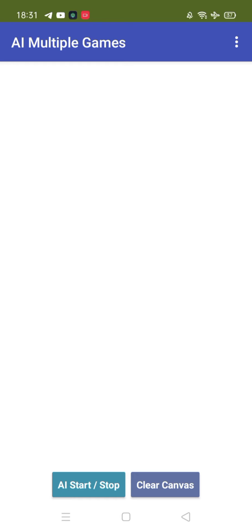Hello my dear. So I'm working on this AI multiple games. Using this app, you can generate any game in real time.